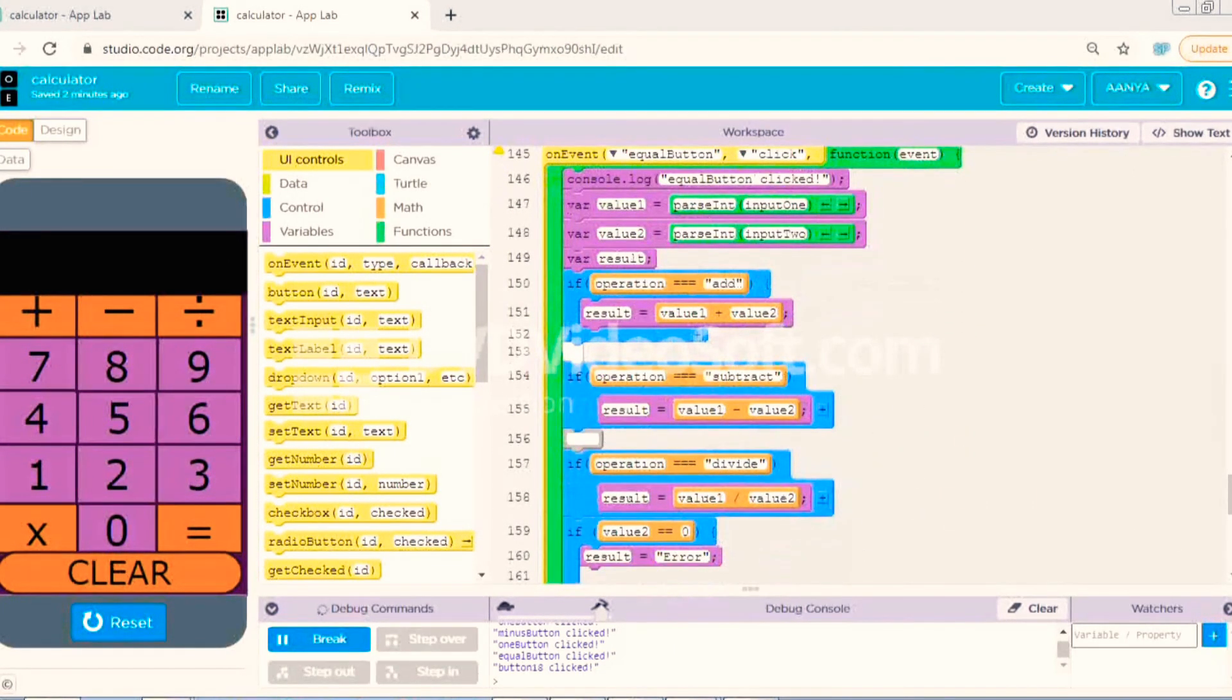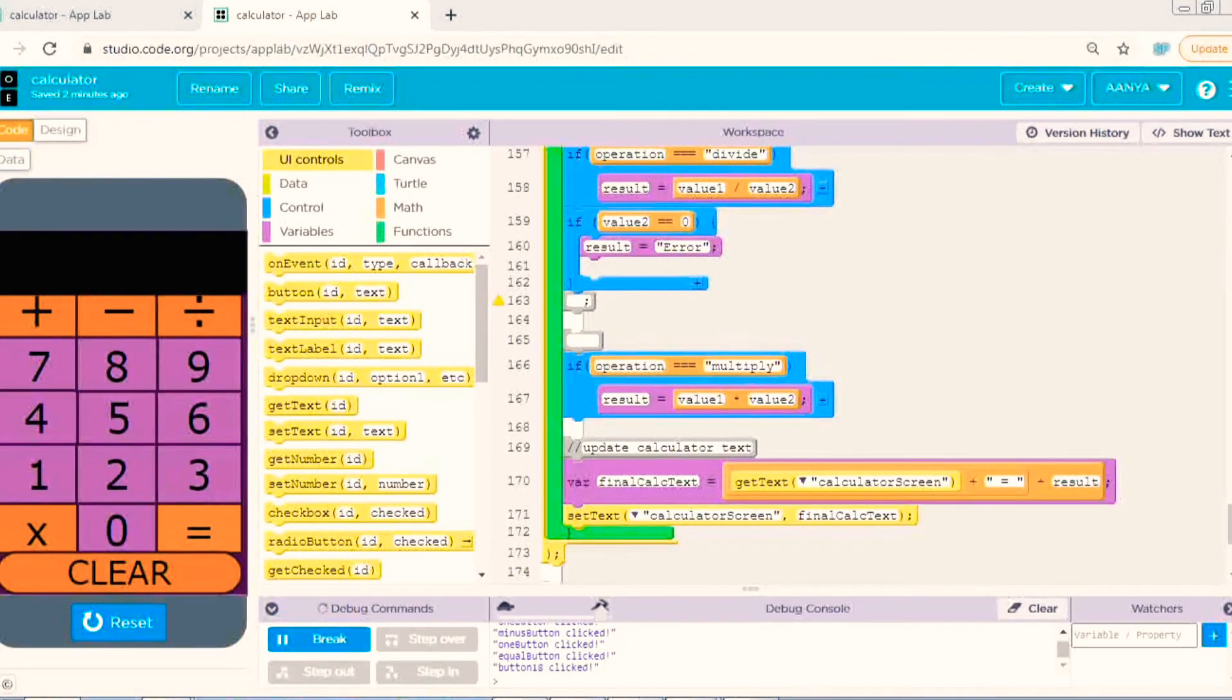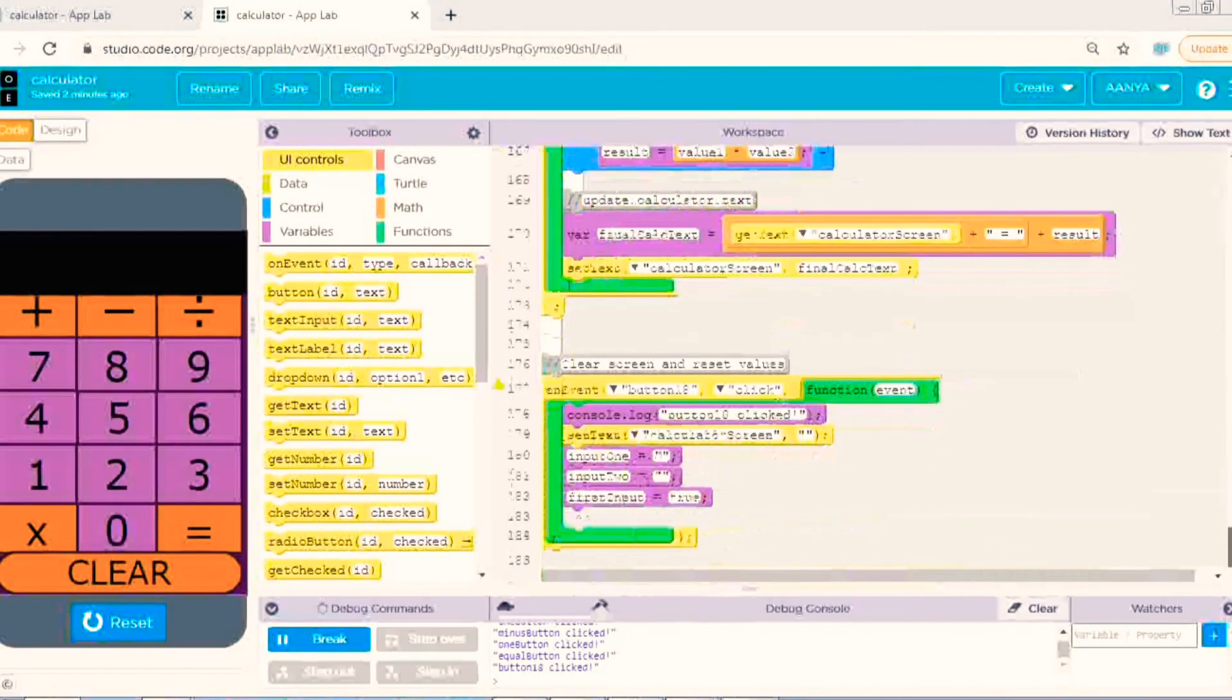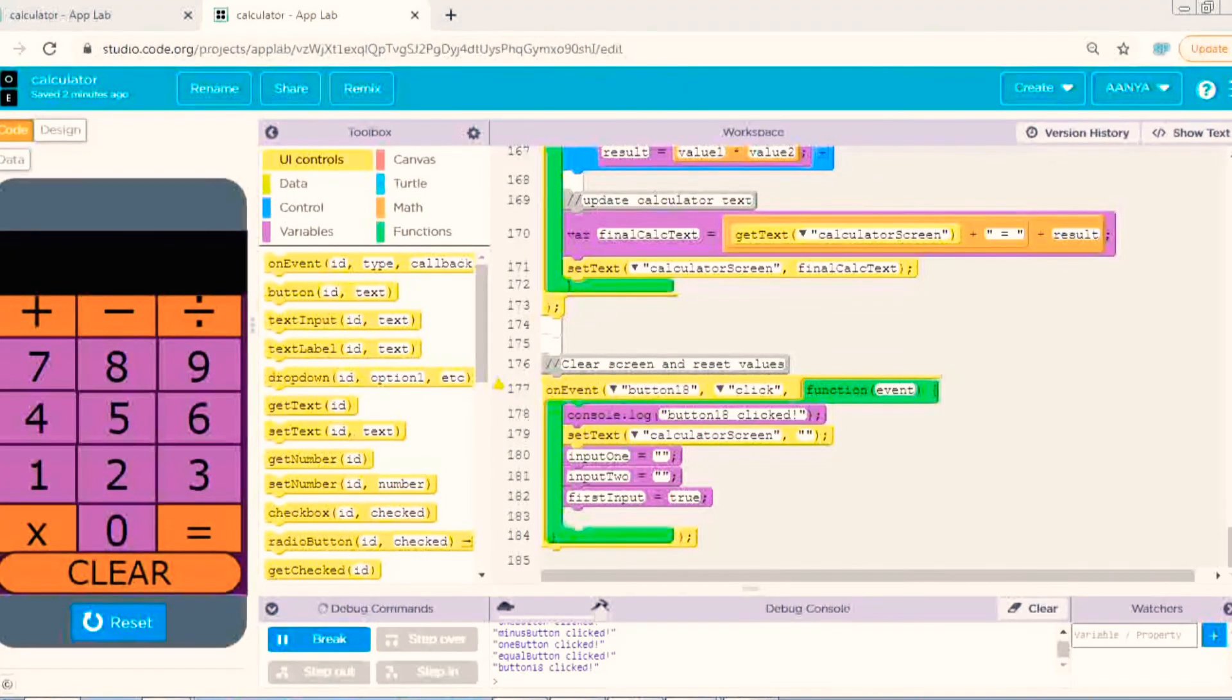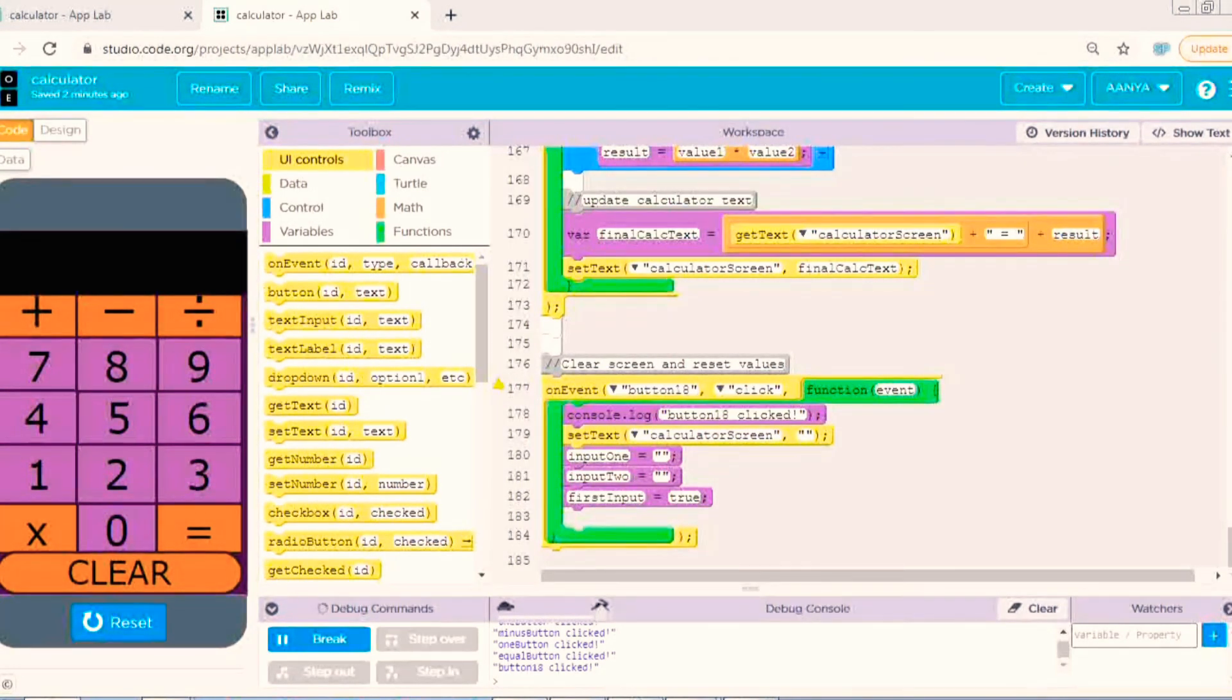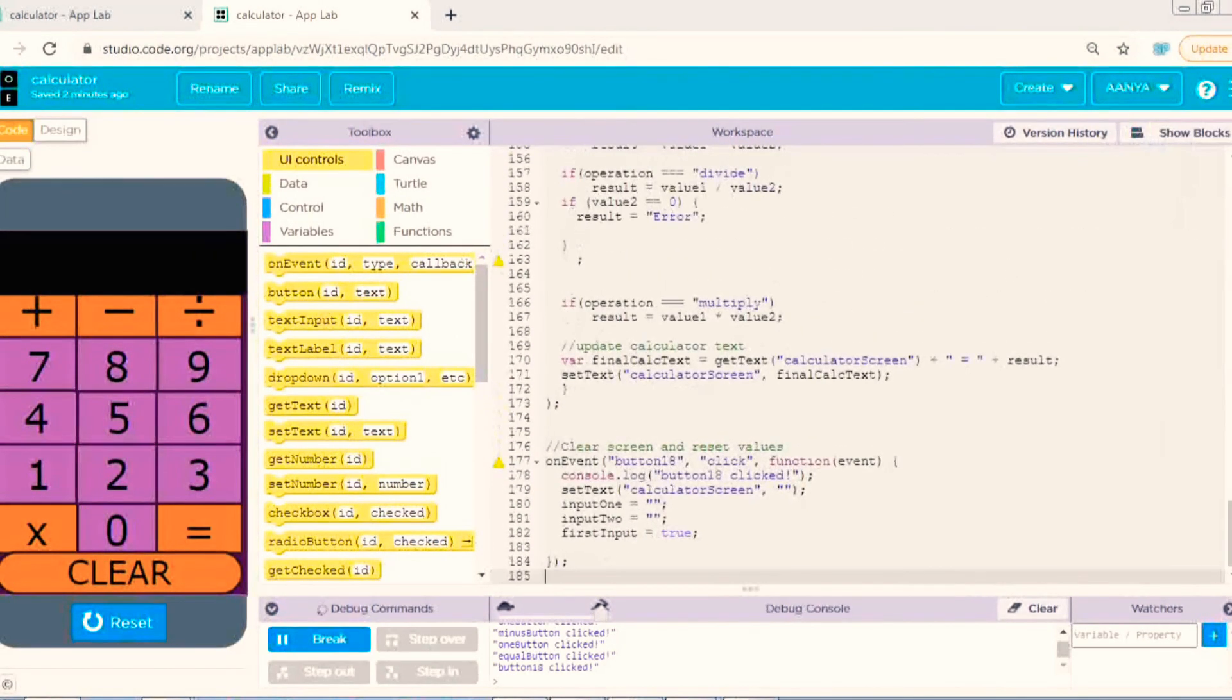And I have used variables and if condition the most. Write the code carefully. If you will not write the code carefully then your app will not work.